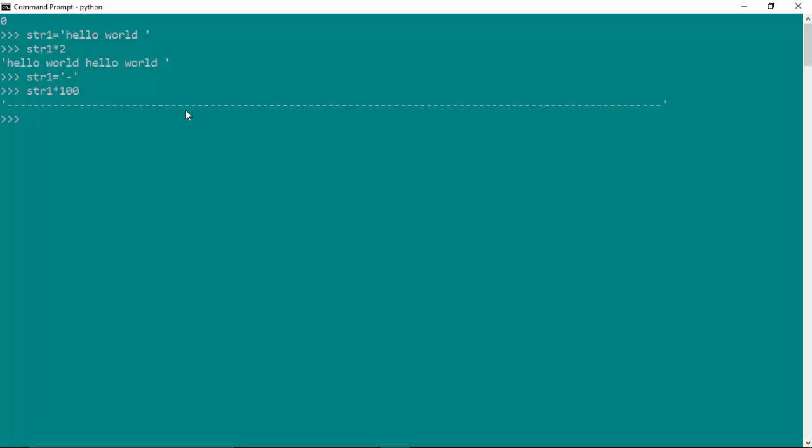and you can see I've sort of created a dotted line here. So in this video we learned how to repeat a string n number of times. For example, if you just wanted to repeat it twice we just multiply it by 2, and if you want to repeat it 100 times we multiply it by 100.